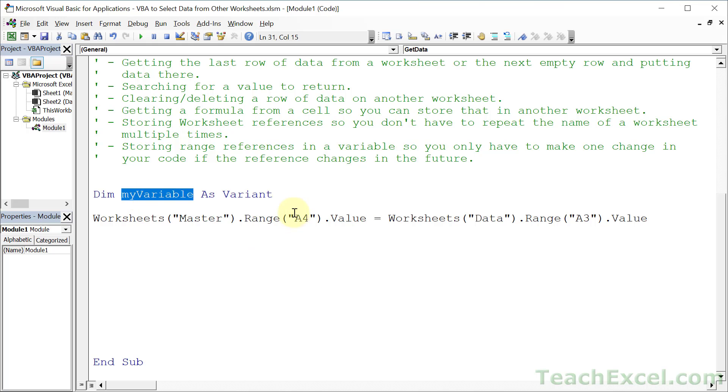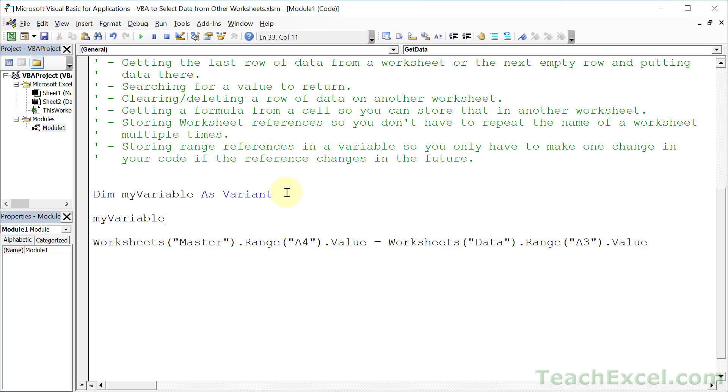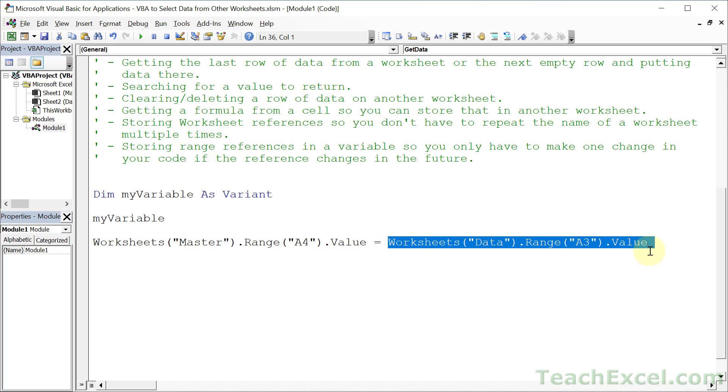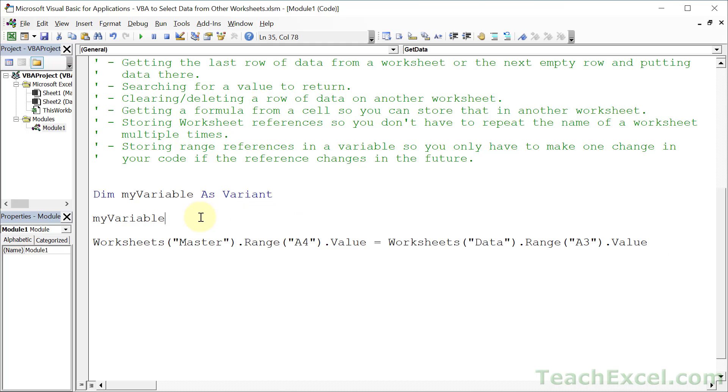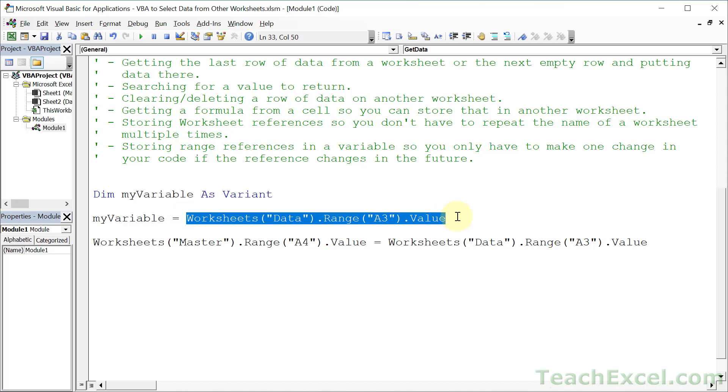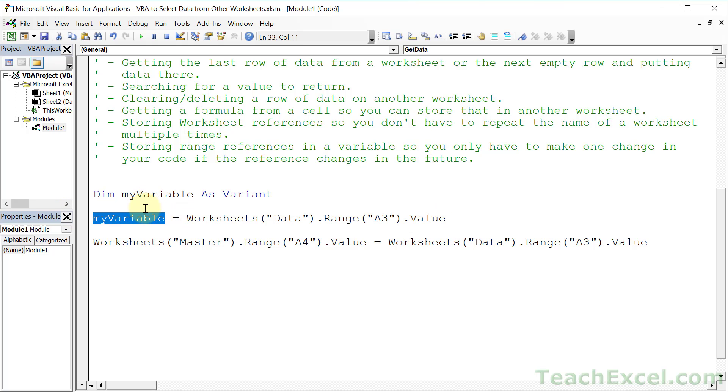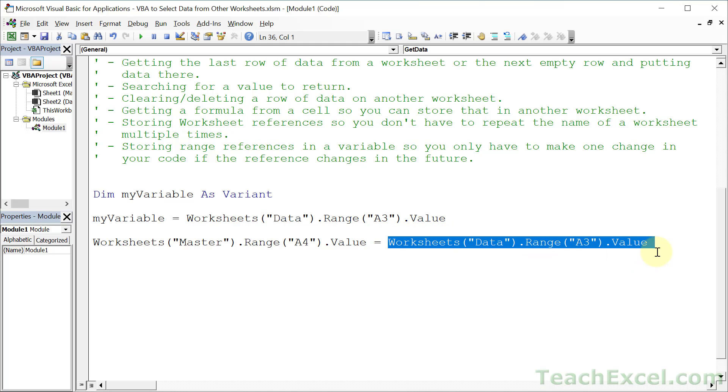Now we have a variable called myVariable. Let's put something in that container. I'll take this reference here, copy it, and put it inside the variable. So now we've gotten a value from the other worksheet and put it inside this variable. Now let's copy that and replace this reference with the variable.